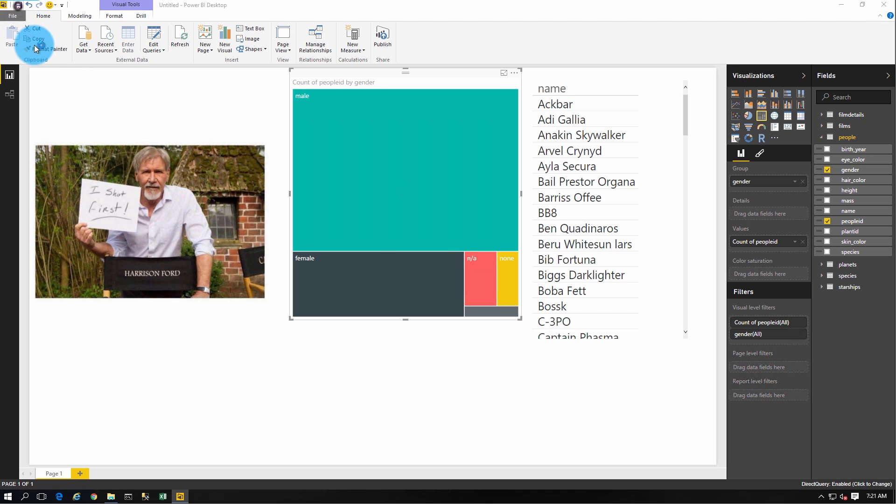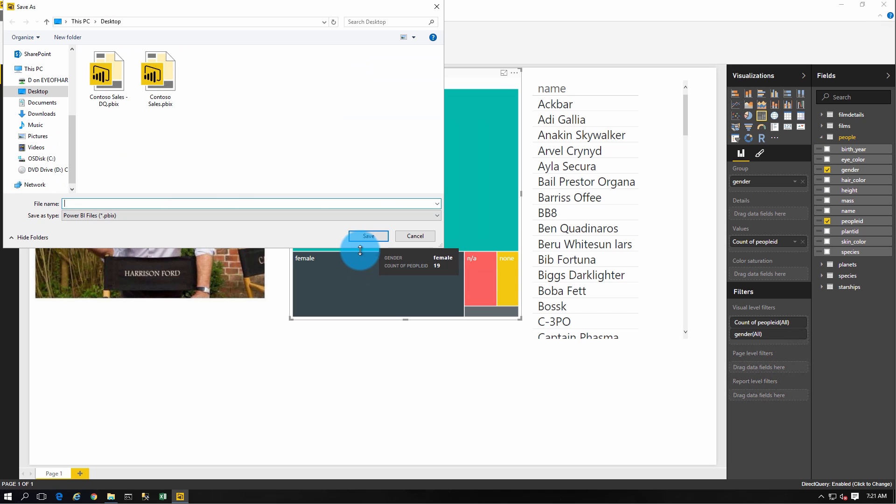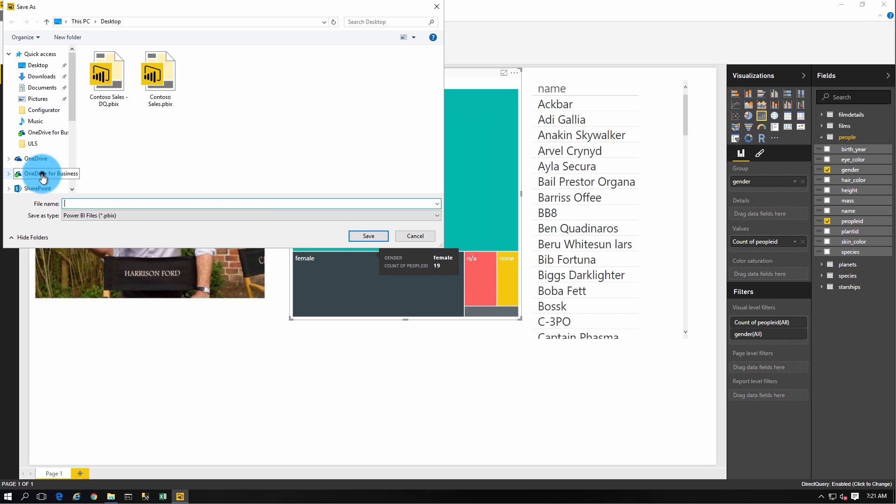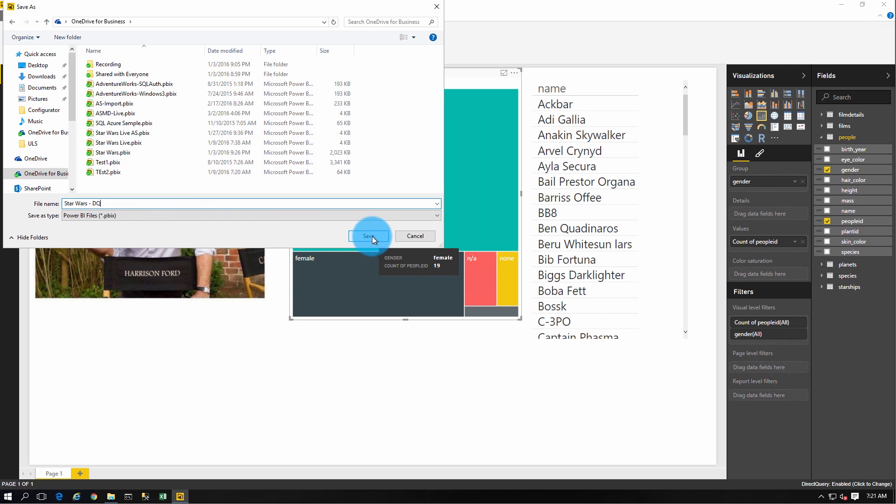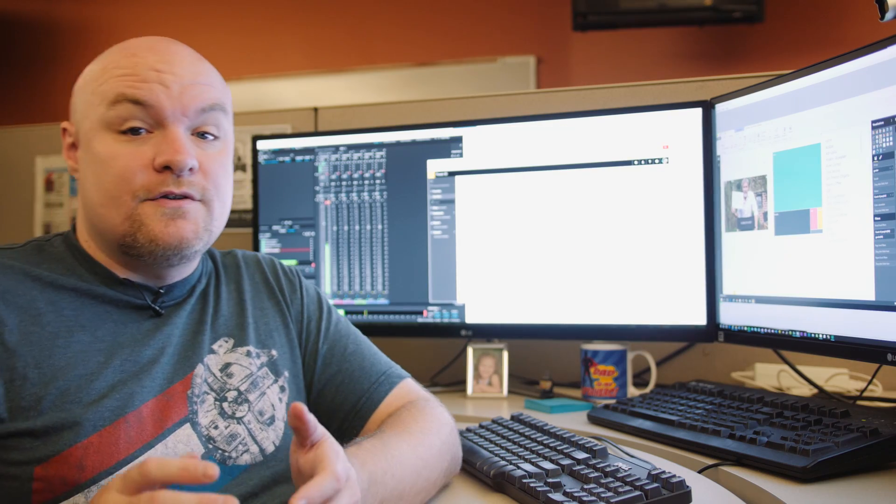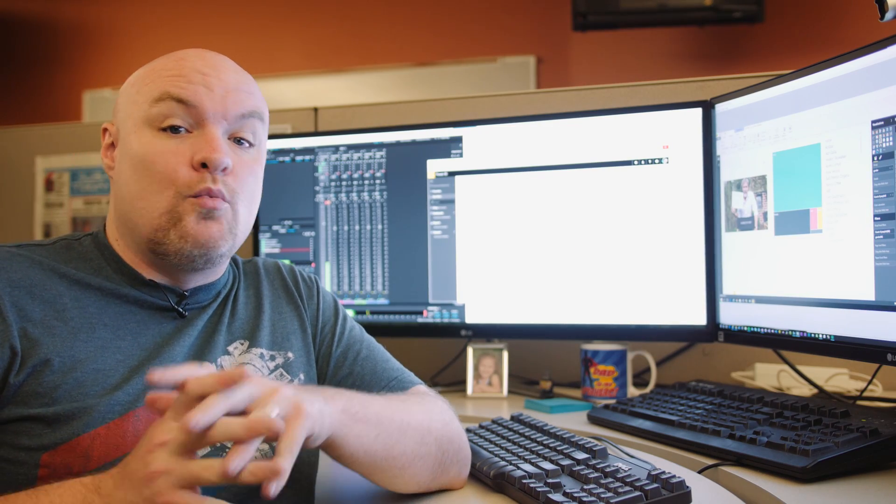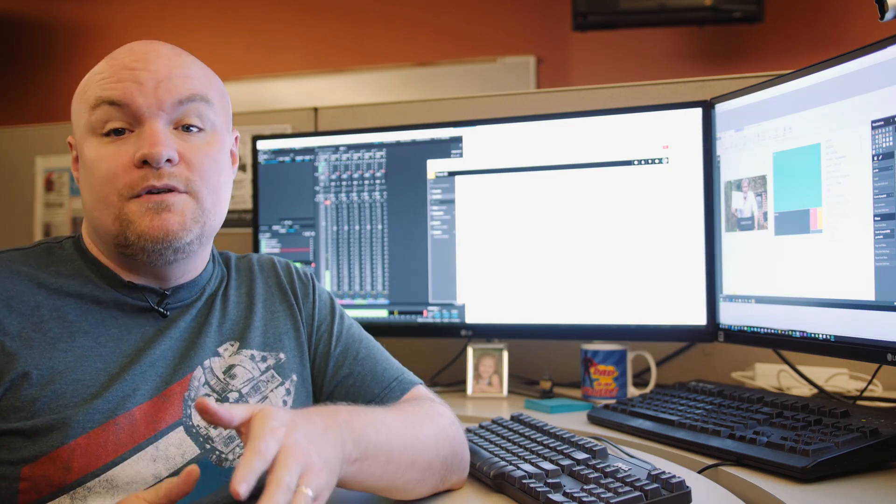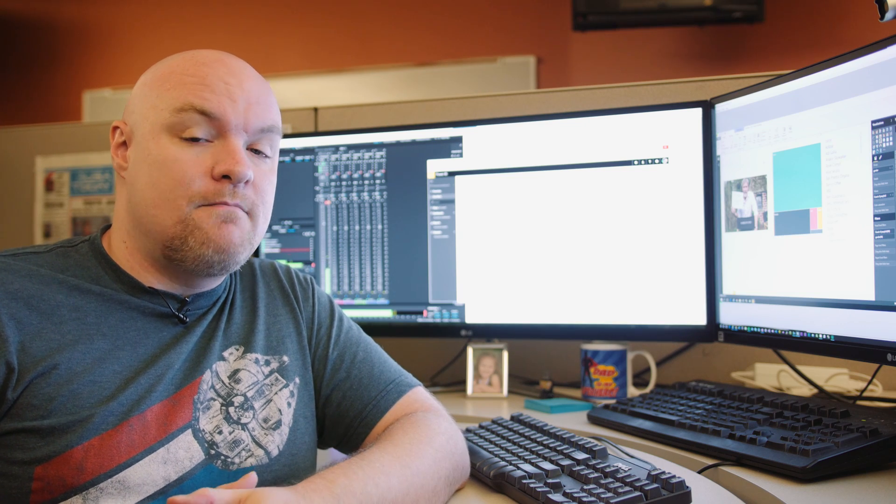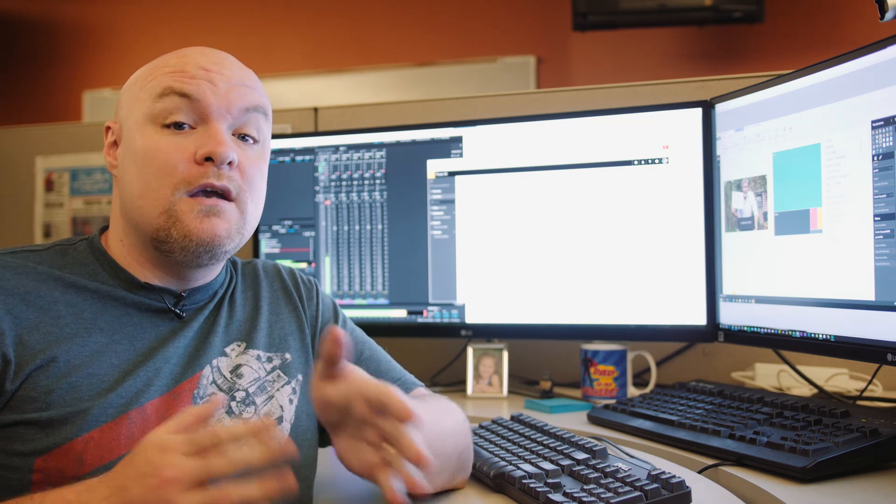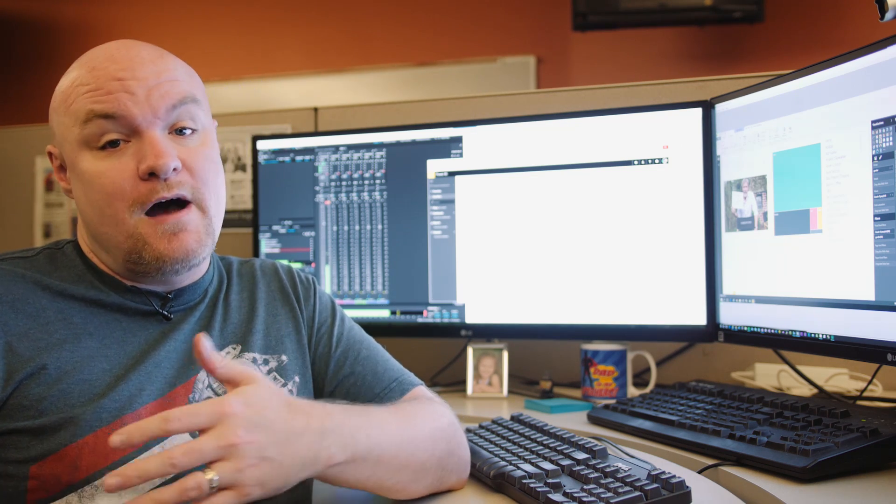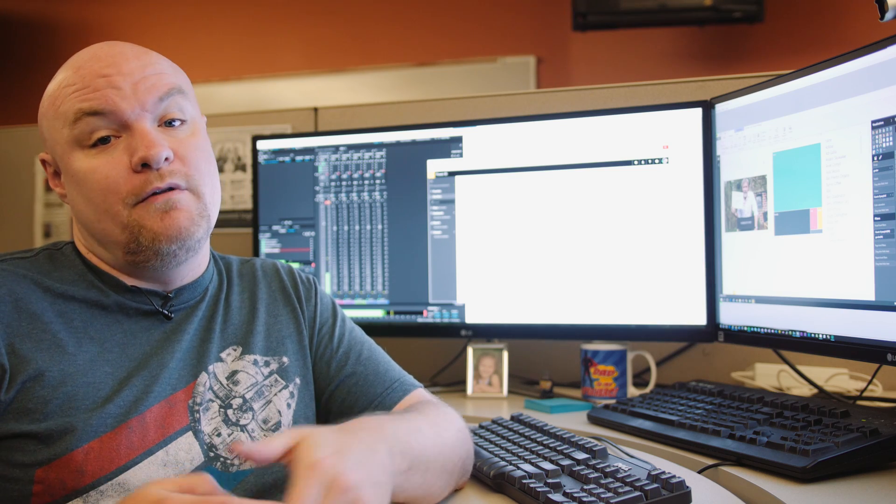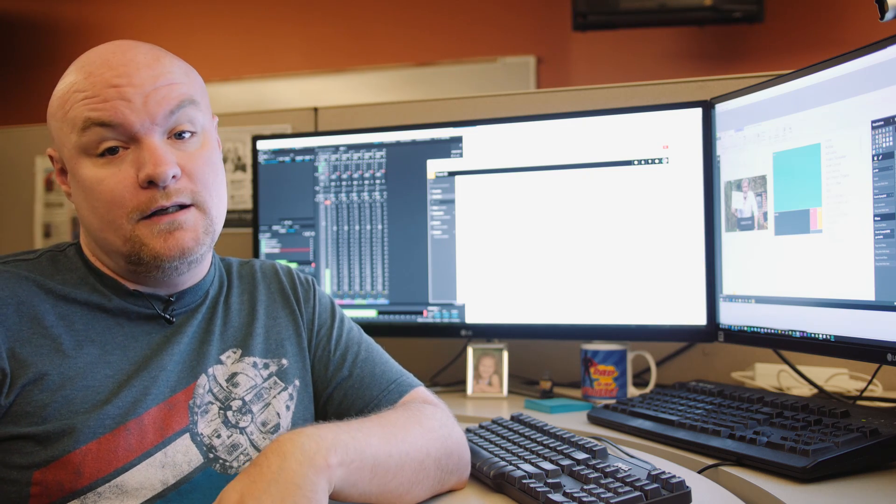So let's go ahead and save it and we will save it to OneDrive. Call it DQ for direct query. Okay, so at this point we can do one of two things. Either one we can publish it directly from Power BI Desktop or we can go to the Power BI service and go to get data files OneDrive for Business and pull the file in directly.